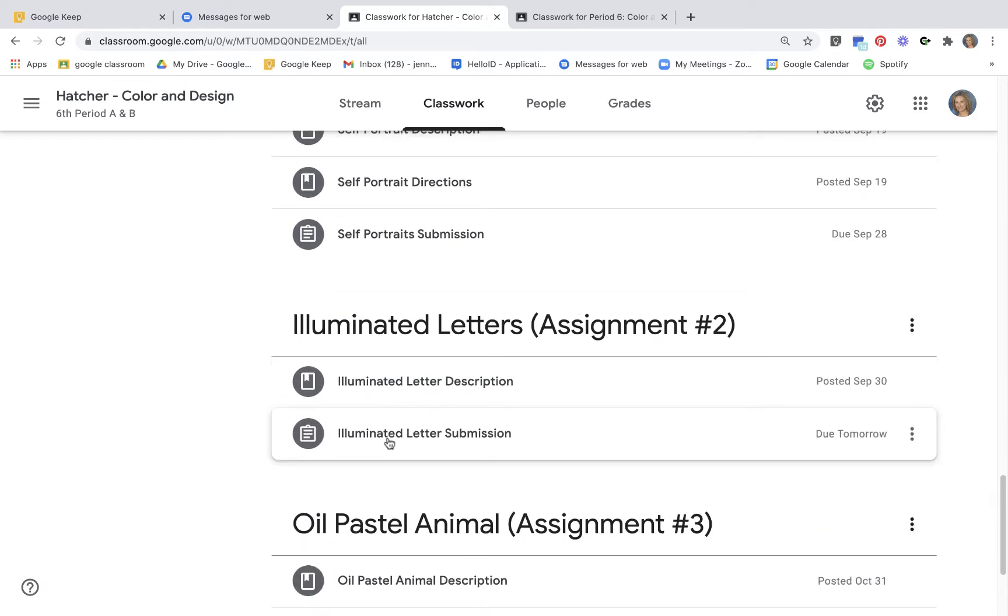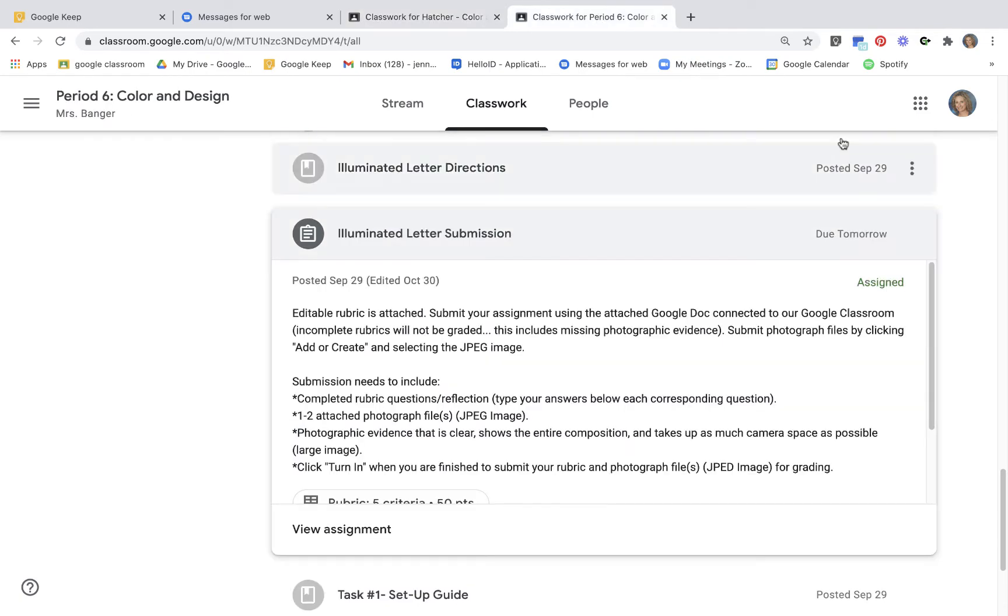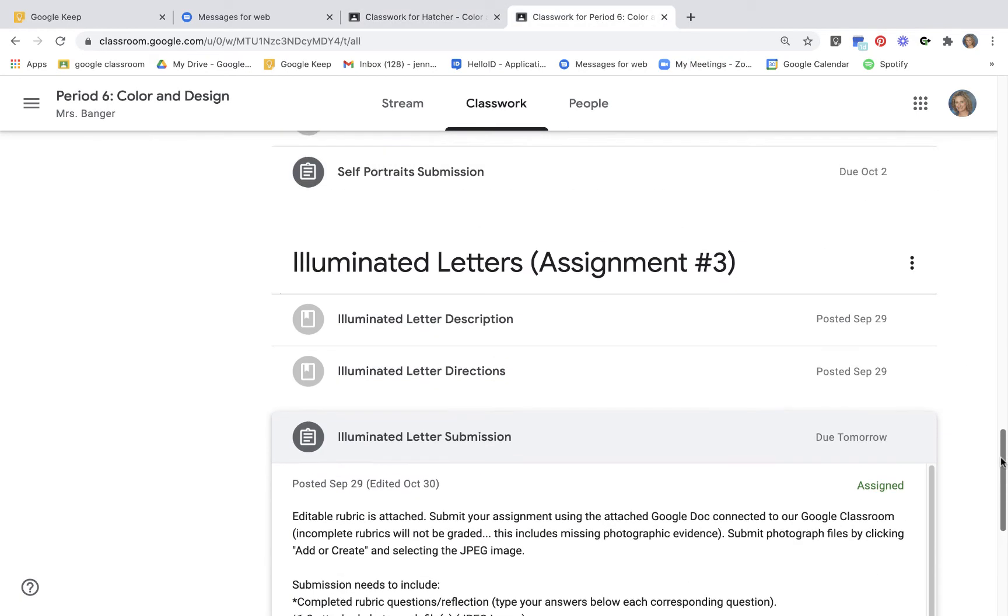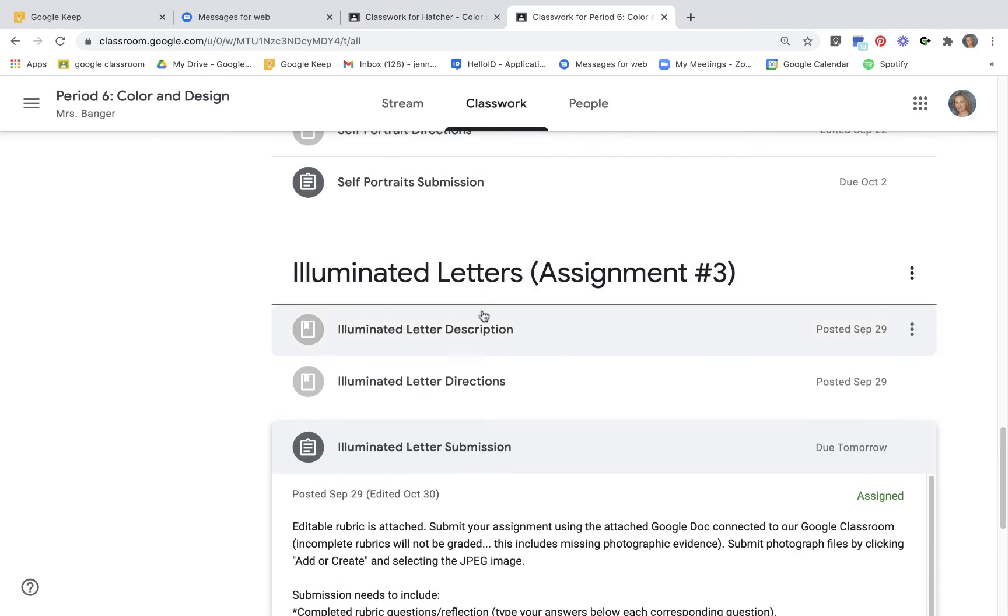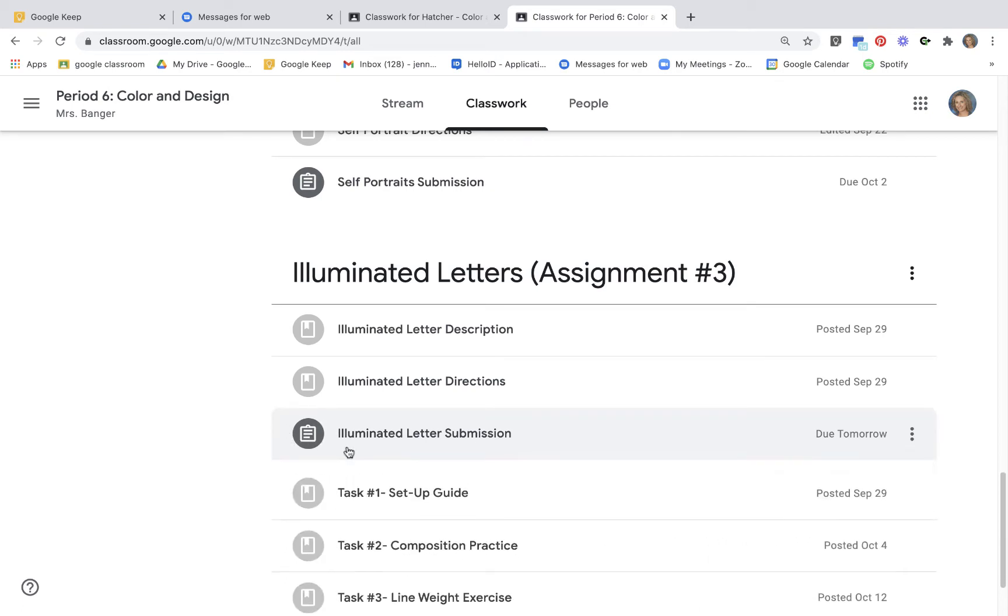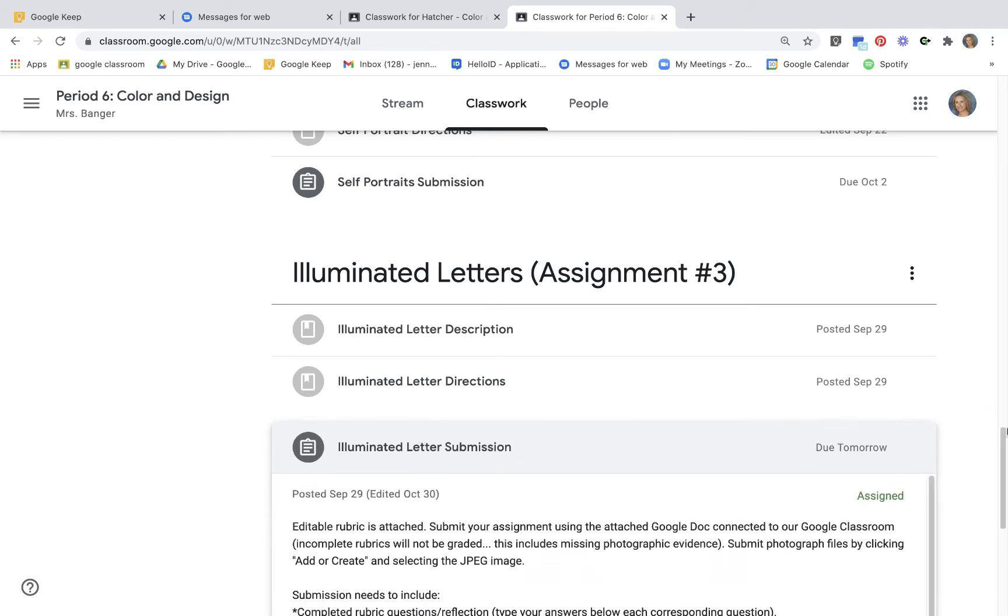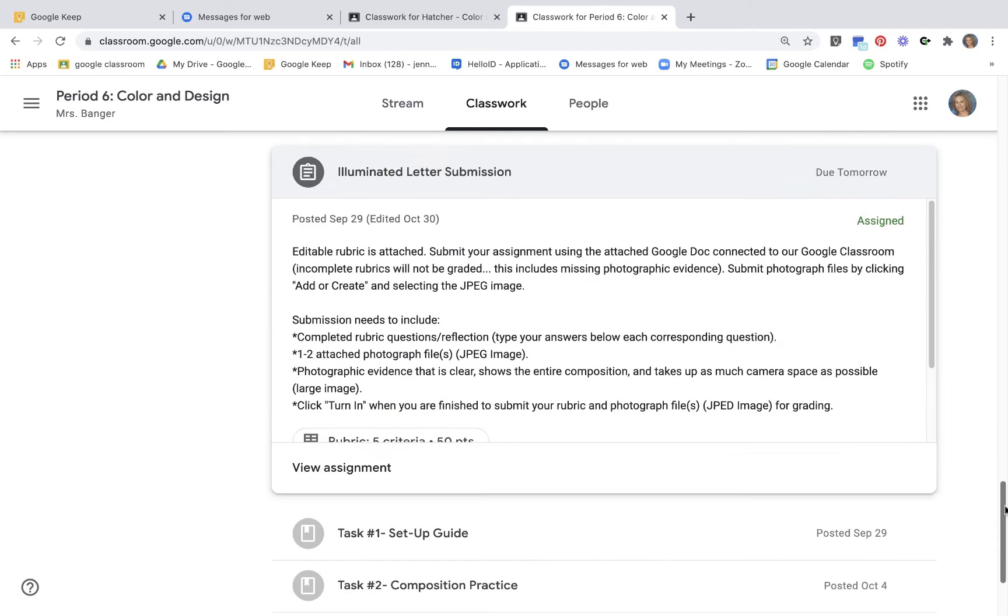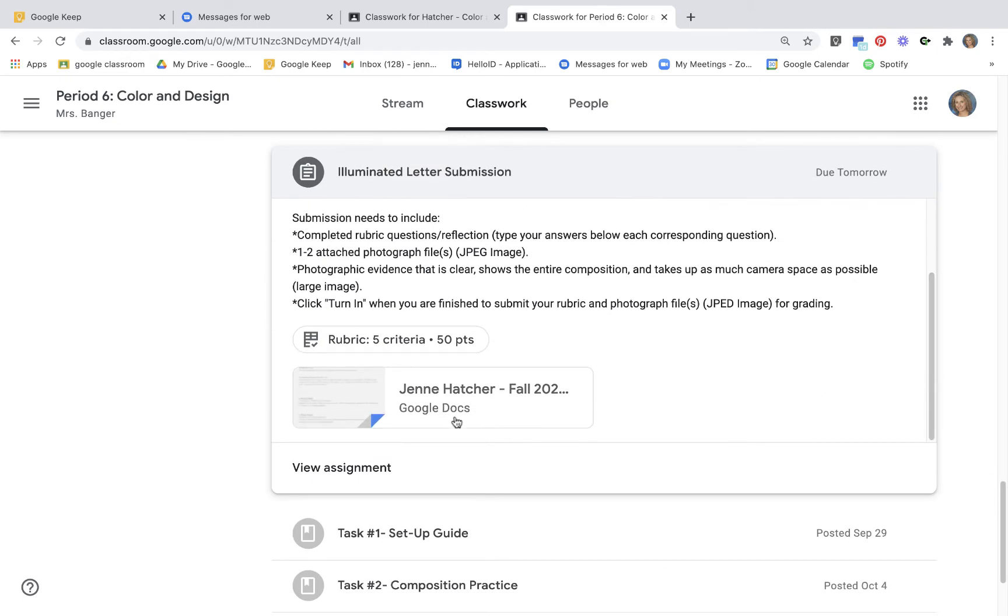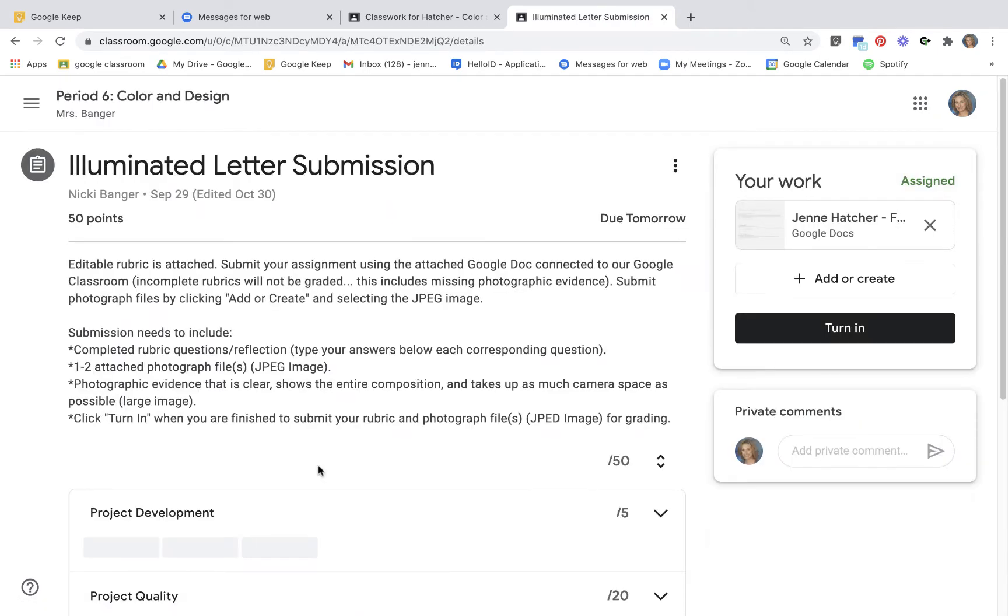And you're gonna find—I'm gonna switch over to a place where I'm actually in the classroom—you're gonna find the illuminated letter submission. It's gonna be the clipboard that's dark gray. Then you click view the assignment.